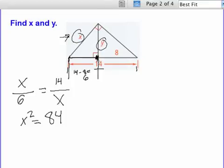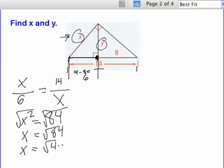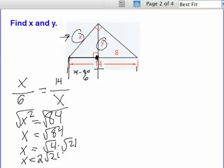We take the square root of both sides to get x equals square root of 84. Looking at perfect squares, the biggest one that goes into 84 is 4, so we get square root of 4 times square root of 21. The square root of 4 is 2, giving us 2 root 21. And that's our answer for x.